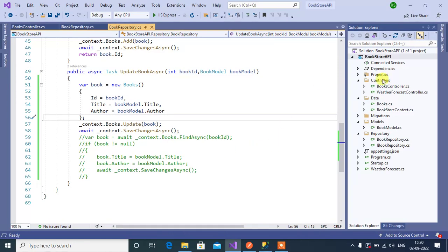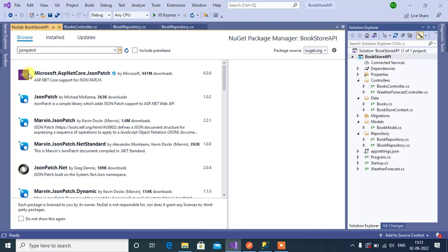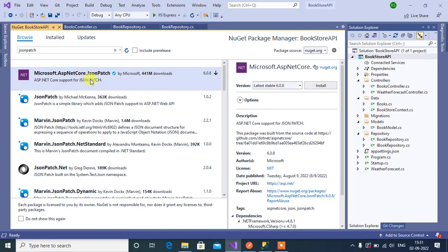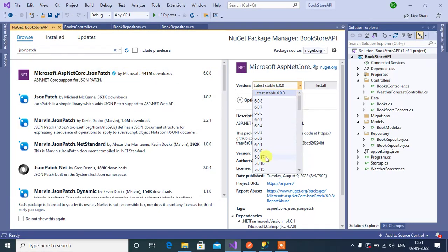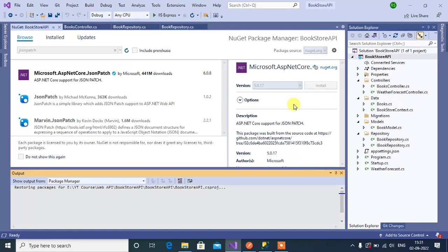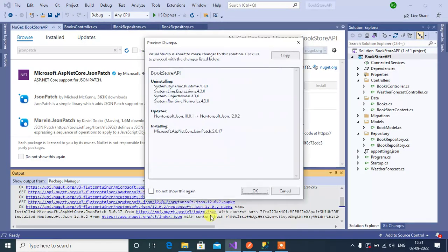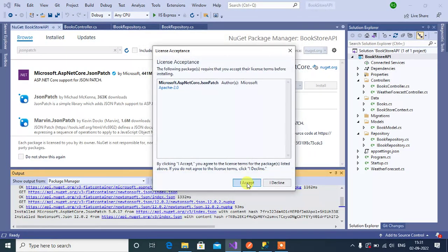To use HTTP PATCH, we need to install two packages. Right-click on the project, then choose Manage NuGet Packages. Here search for JSON Patch. Click on Microsoft.AspNetCore.JsonPatch, select version 5 because we are using .NET Core version 5, then click the Install button, click OK, and accept.